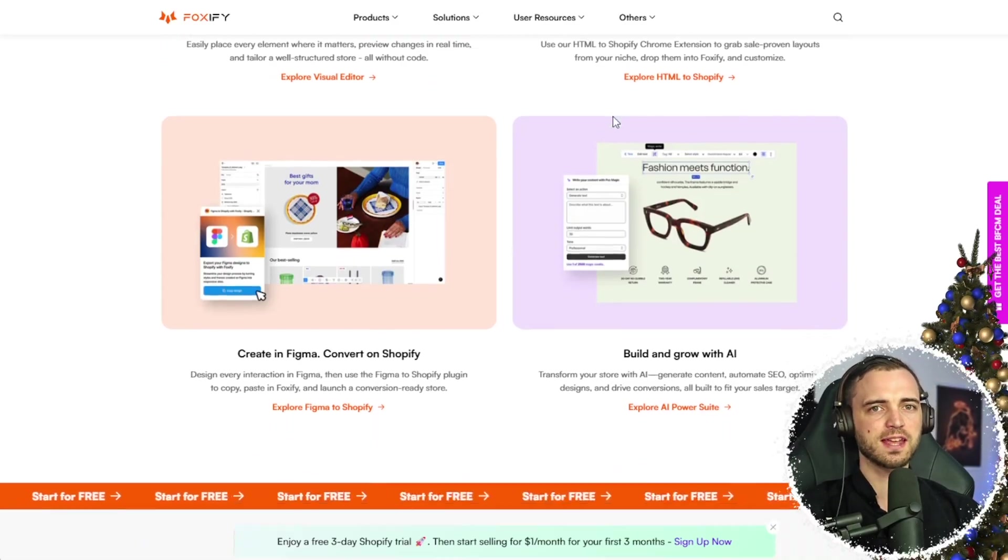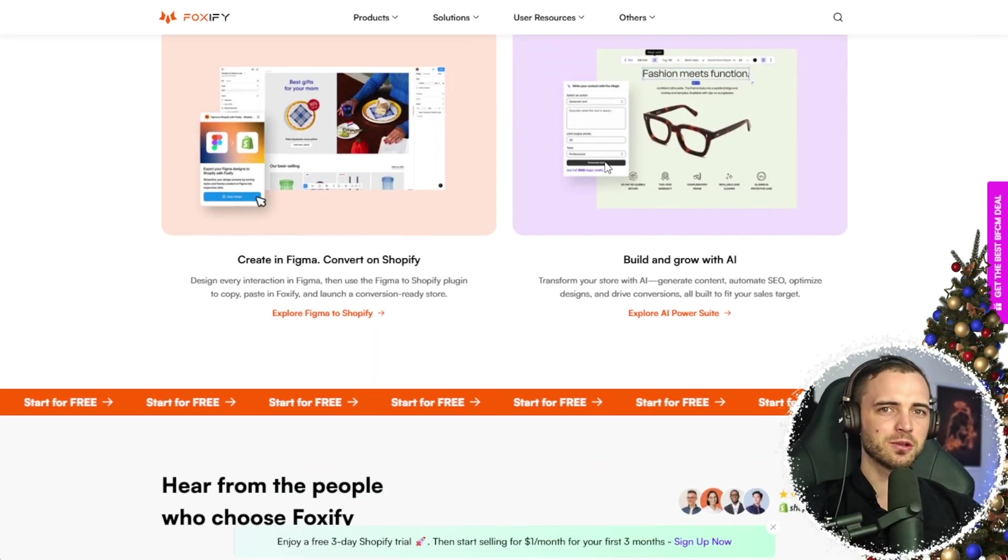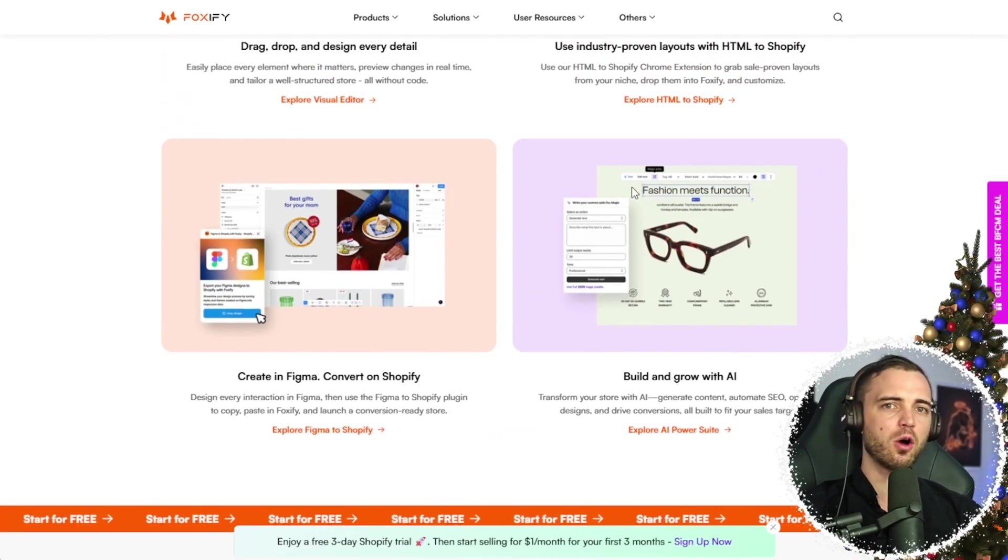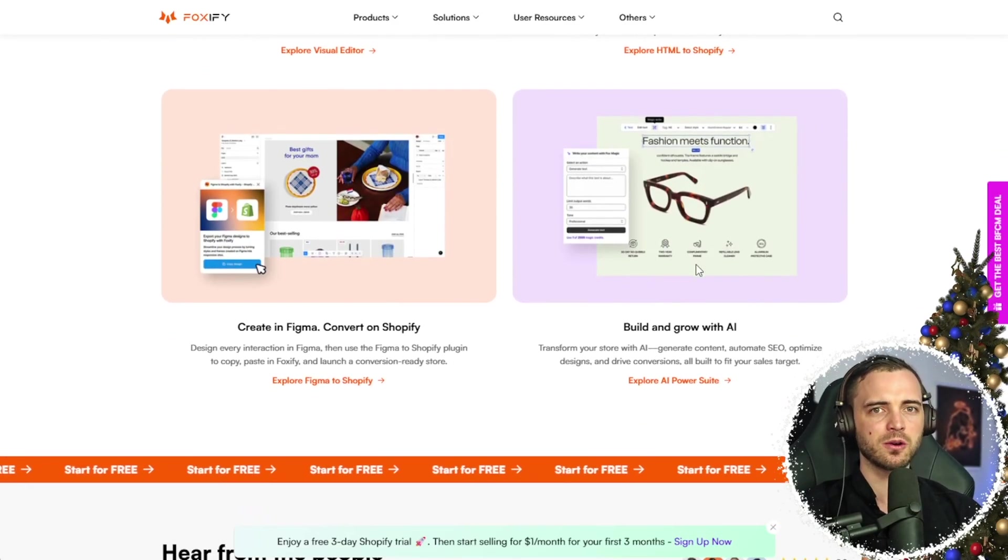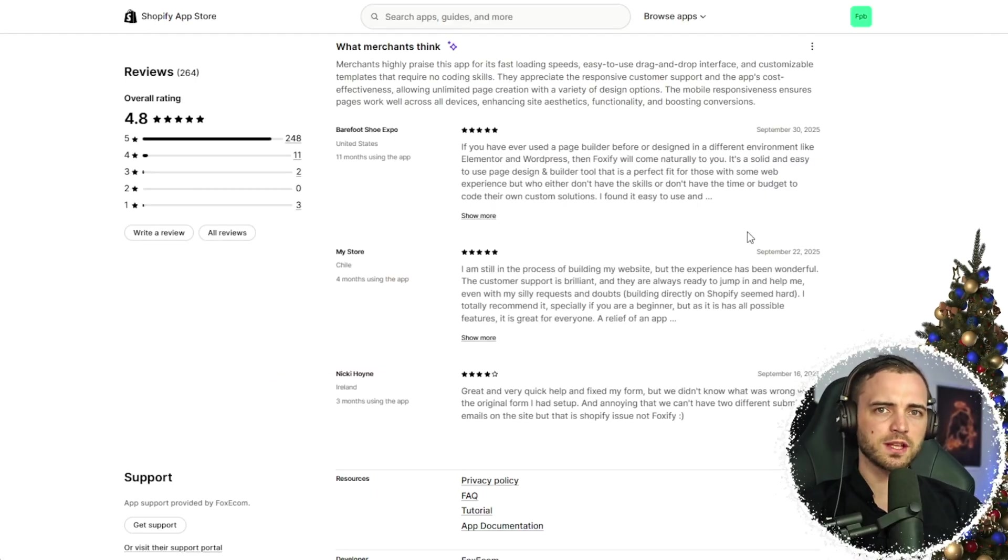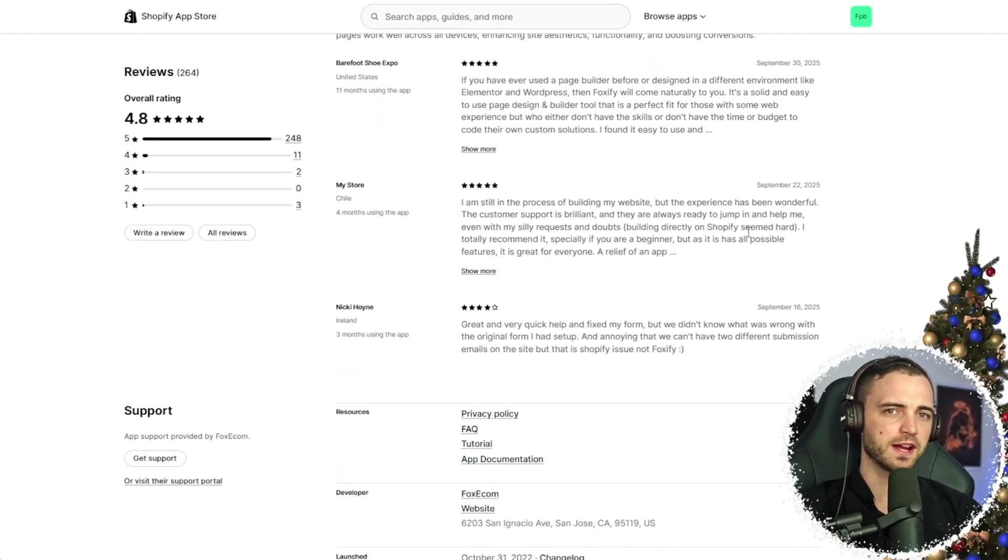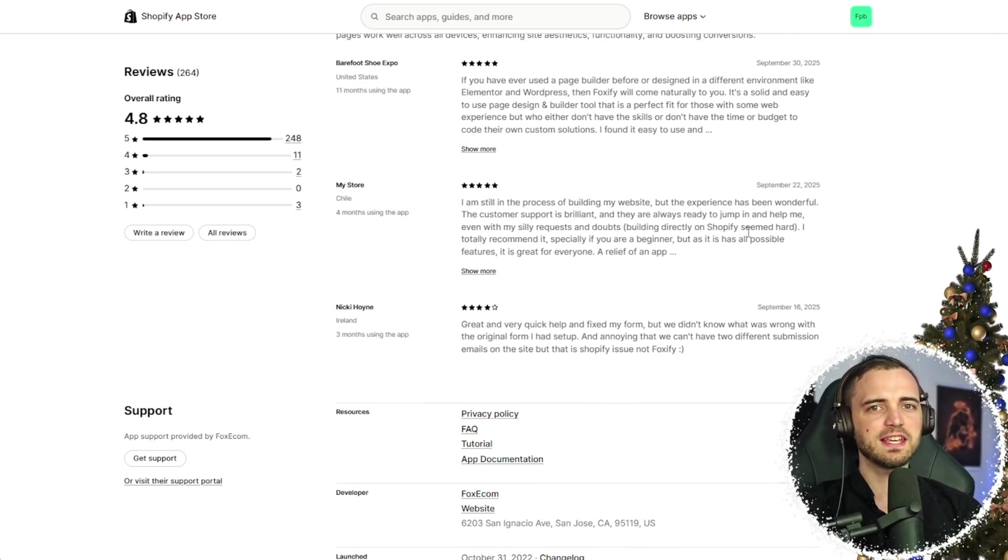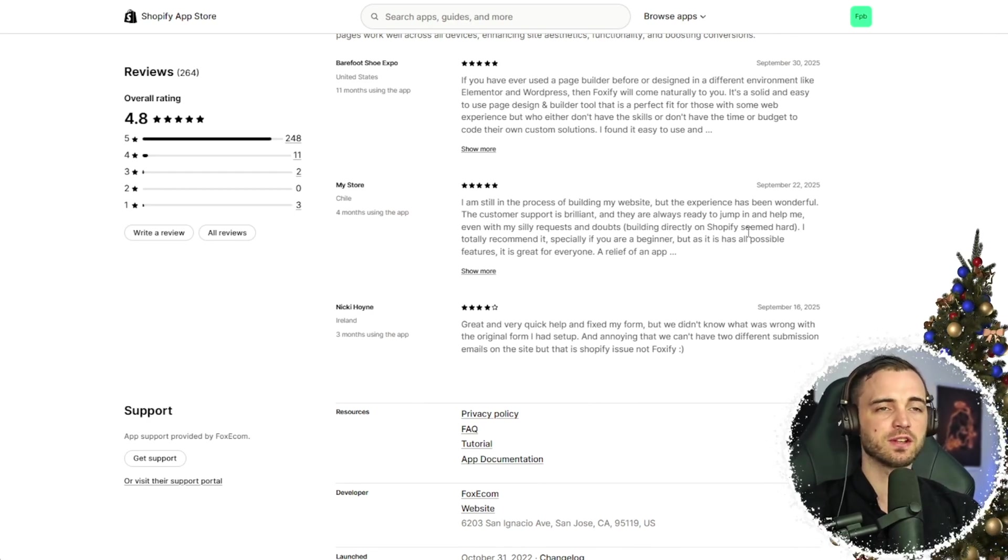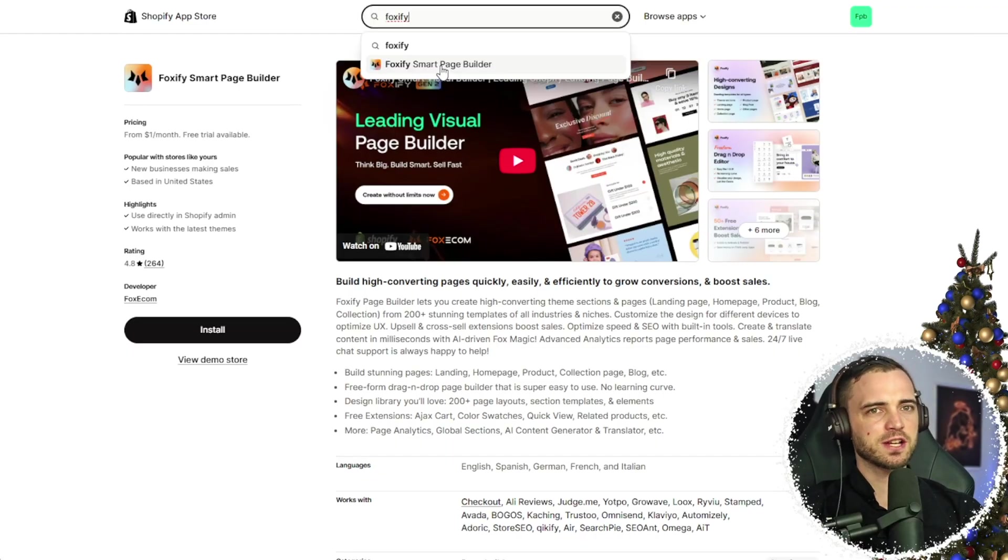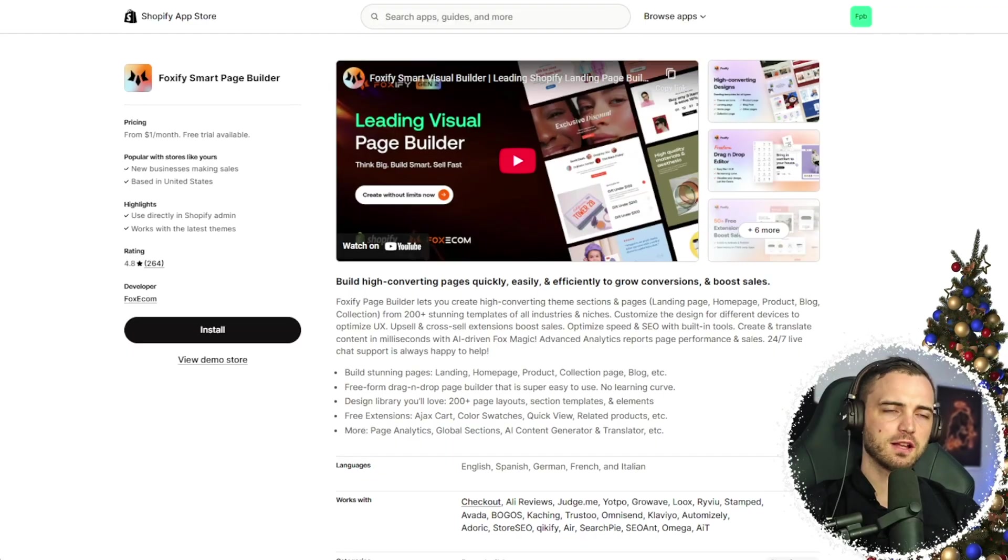And of course, there are AI tools here. These tools build layouts, generate content, and optimize pages for SEO, all in a matter of seconds. Foxify also has received amazing reviews on the Shopify app store. Users love the ease of use and 24-7 support. You can find their page by simply searching Foxify in the app store.